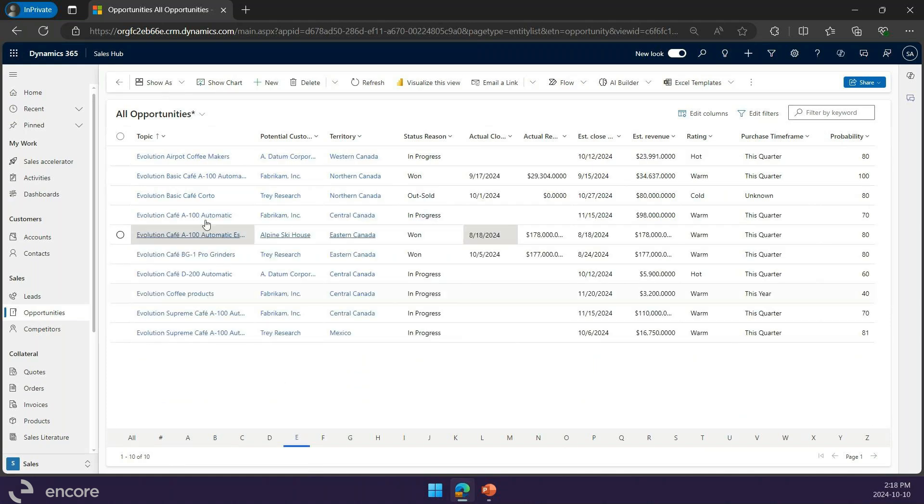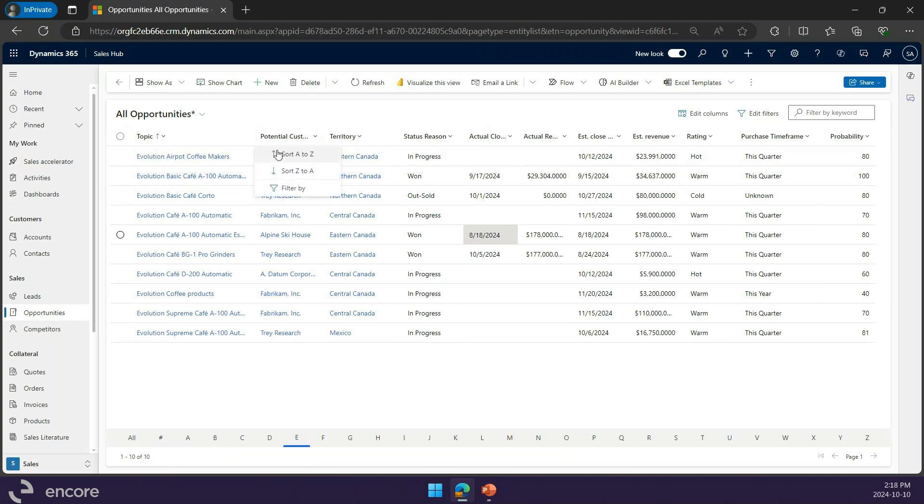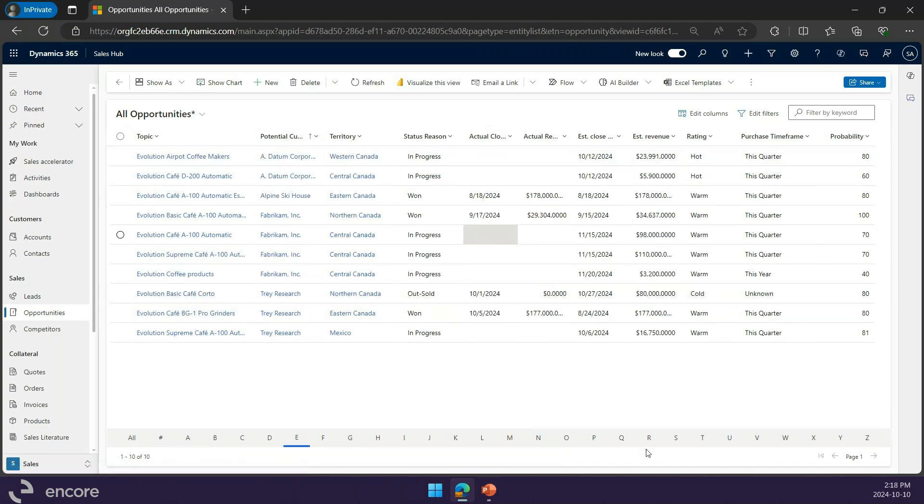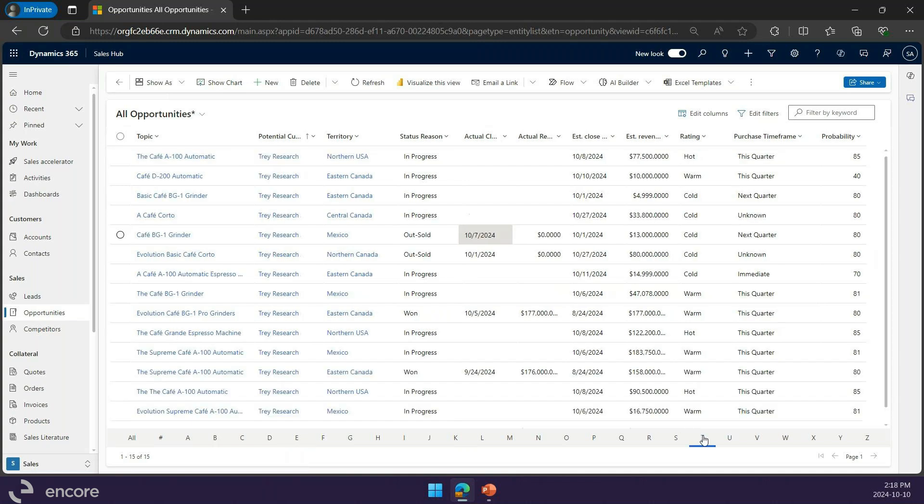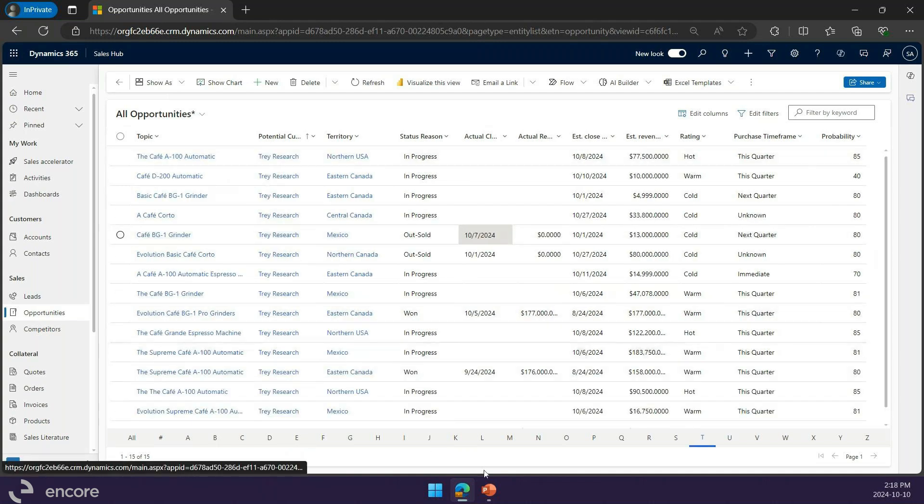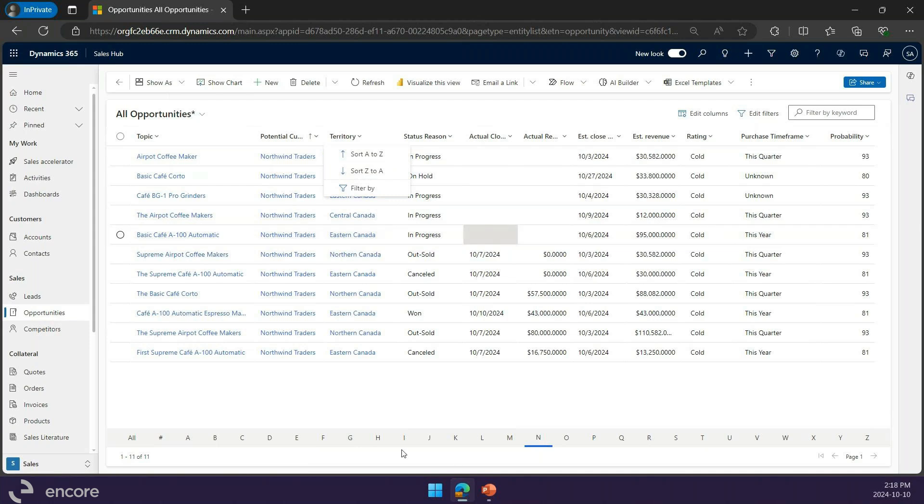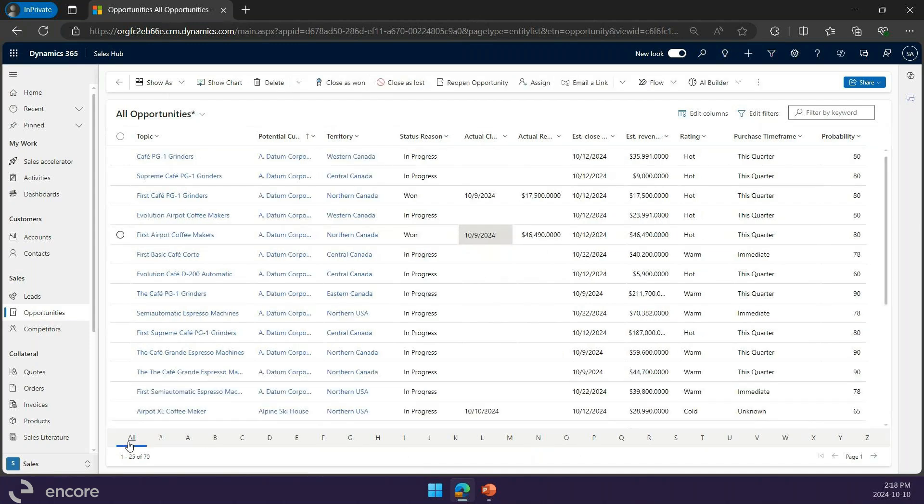This is based on the field that I'm sorting. I could change this, for example, to sort by customer instead. Let's go to T. Now I'm seeing all opportunities for customers that start with T or within, and I can do so for any of these fields that are in the view.